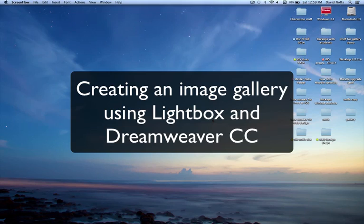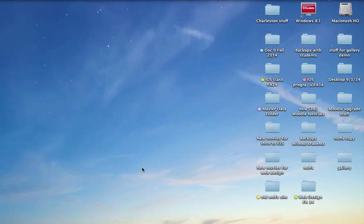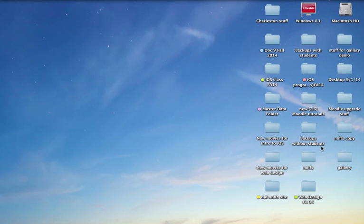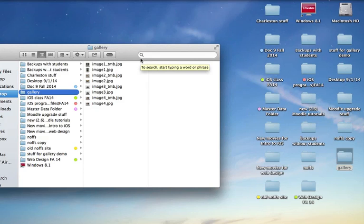This video tutorial is going to show you how to create an image gallery using Lightbox and Dreamweaver. To begin with, you need to create a gallery folder, preferably called gallery, all lowercase.